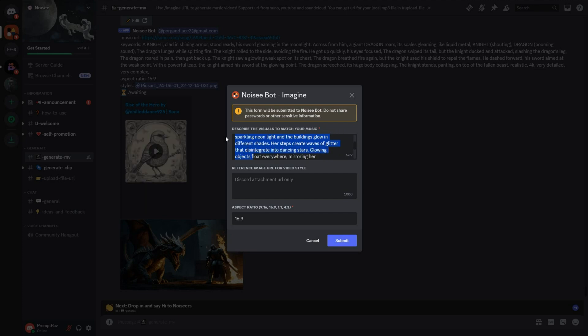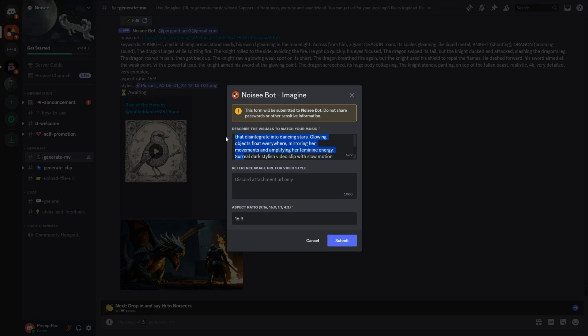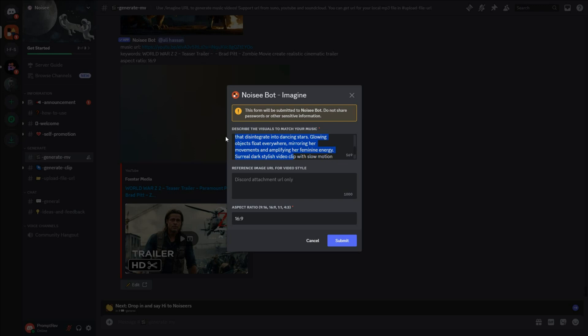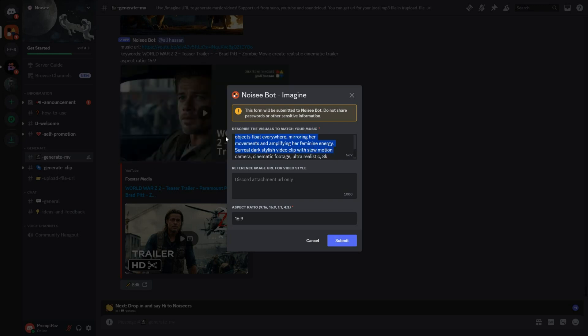Glowing objects float everywhere, mirroring her movements and amplifying her feminine energy. Surreal dark stylish video clip with slow-motion camera, cinematic footage, ultra-realistic, 8K.